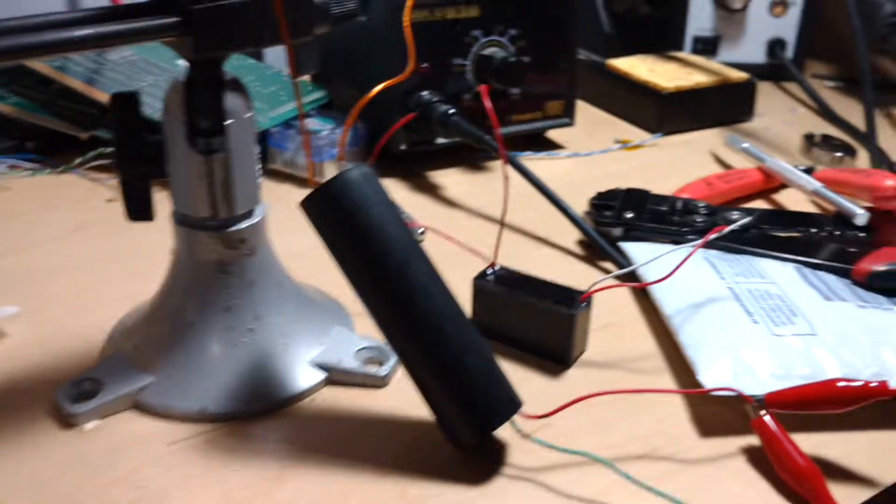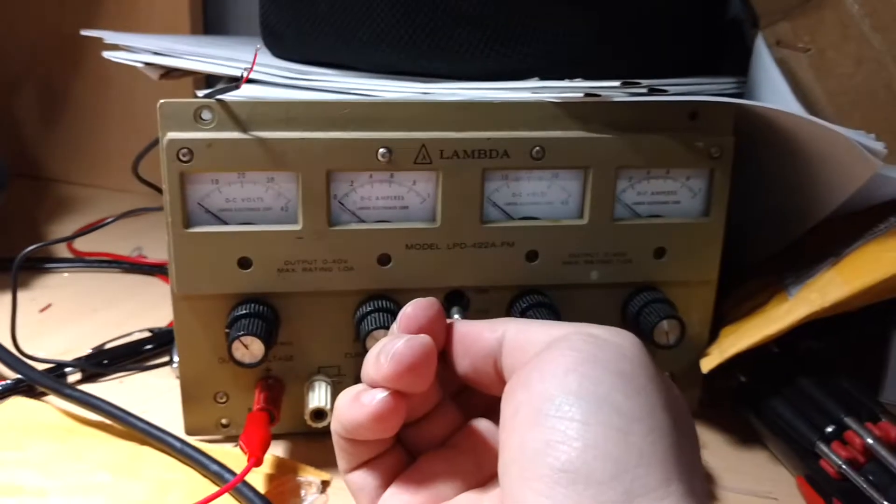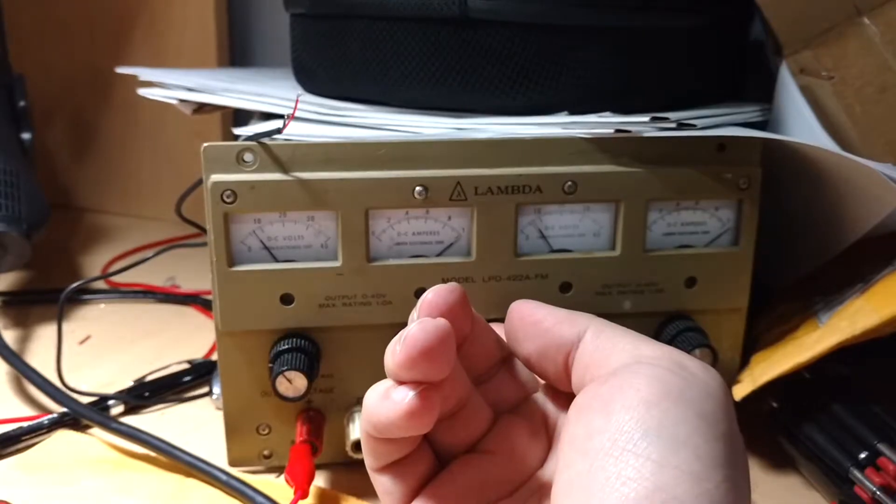Yeah that's bigger than I thought it would be and it uses up a whole lot more current than the other one.